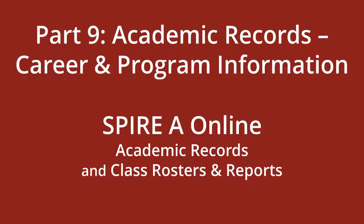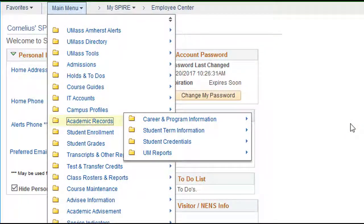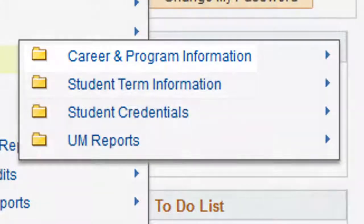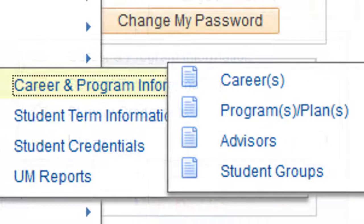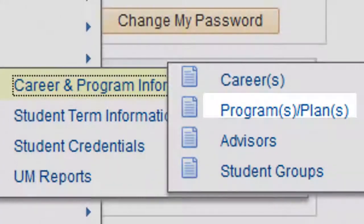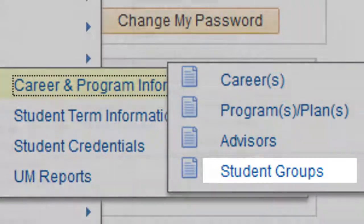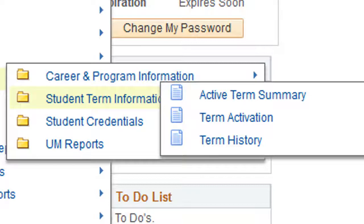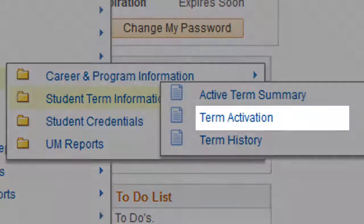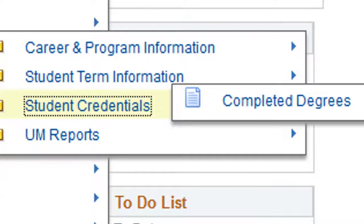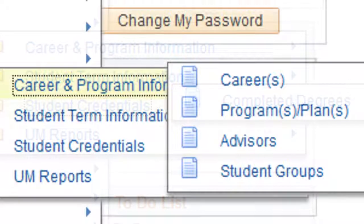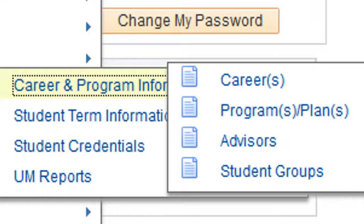Part 9: Academic Records — Career and Program Information. There are three pages within Academic Records: Career and Program Information, Student Term Information, and Student Credentials. Career and Program Information shows the Career, Program, Plan, Advisor, or Student Group Information. Student Term Information lists the student's Active Term Summary, Term Activation, and the student's Term History. Lastly, the Student Credentials will show the credentials or degrees that the student has received. This video will cover Career and Program Information.